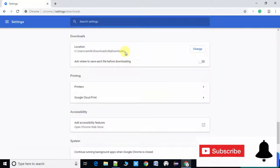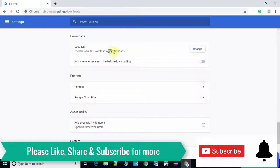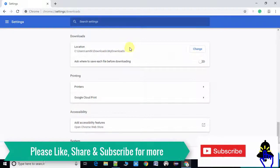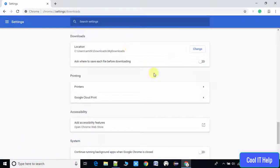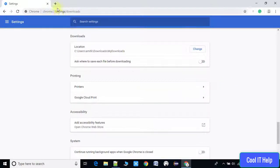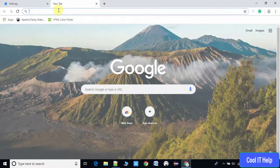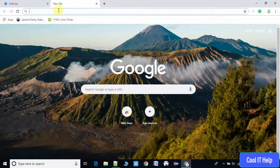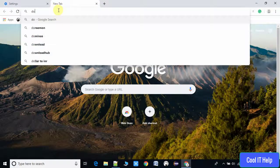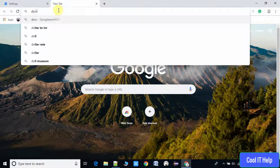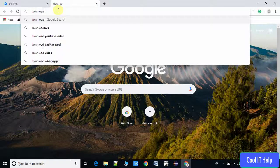That means now the new location is set. Now we will test it, so I will open a new tab. Randomly I will download a test file. You can download any file. I am going to download a PDF file for testing.